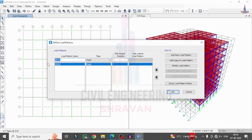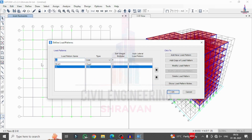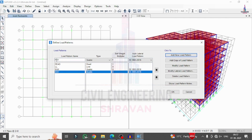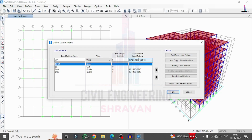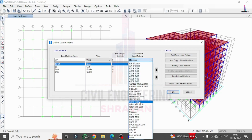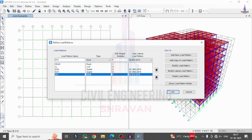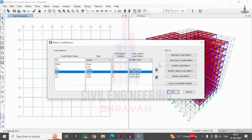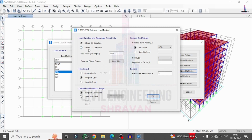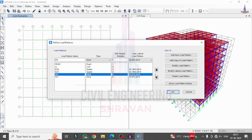Now apply load cases. Go to Define, Load Patterns. Dead loading is already defined. Add Live Load. Then add Earthquake load in the X direction as per IS 1893:2016. Similarly add Earthquake load in the Y direction. For the earthquake load in X direction, click Modify Lateral Load, select X direction, enter a zone factor of 0.36, and click OK. For Y direction, modify lateral load selecting Y direction and click OK.